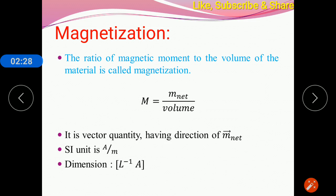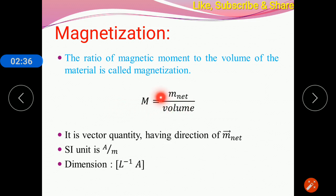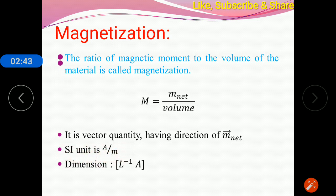What is magnetization? It is the ratio of magnetic dipole moment to the volume of material. It is a vector quantity, as the net magnetic dipole moment is also a vector quantity. Its unit is ampere per meter and it has the dimension A·L⁻¹.